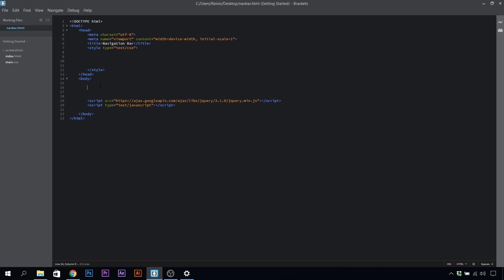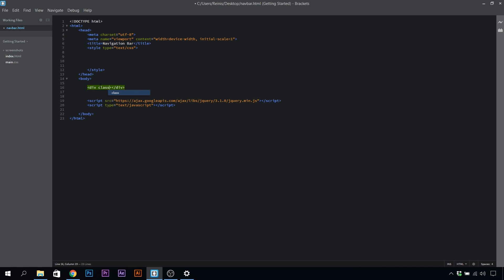First of all, let's go into our body and place a div. The class for our div will be nav section.